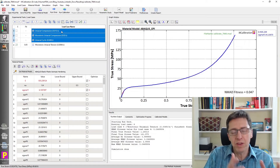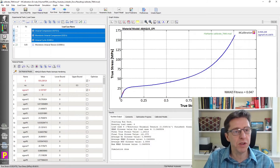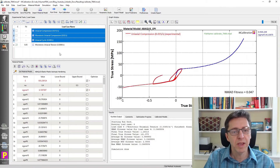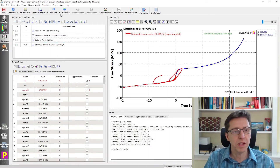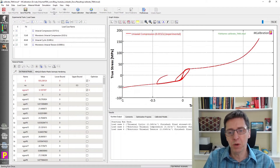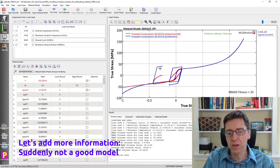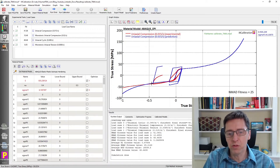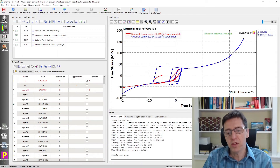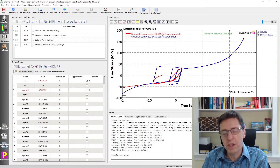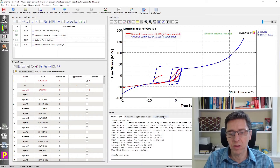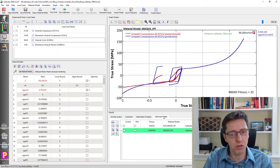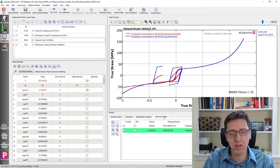But what if you have a different set of input data? What if you had more information about this material — a different set of facts? Then with the initial model you calibrated, you see that this initial model is actually not very good at all. As soon as you have unloading, or large strain compression, etc., this model that just looked good with the first set of data is not a good model. That's the trap you can fall into — by just looking at the results, you may have a bias saying this is good, when in fact it wasn't.